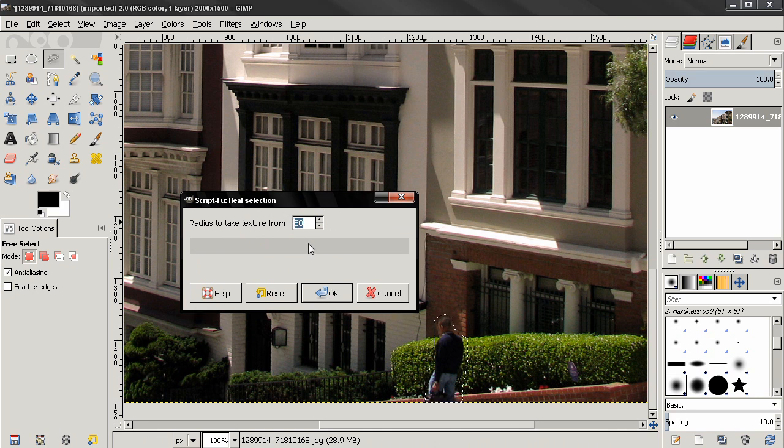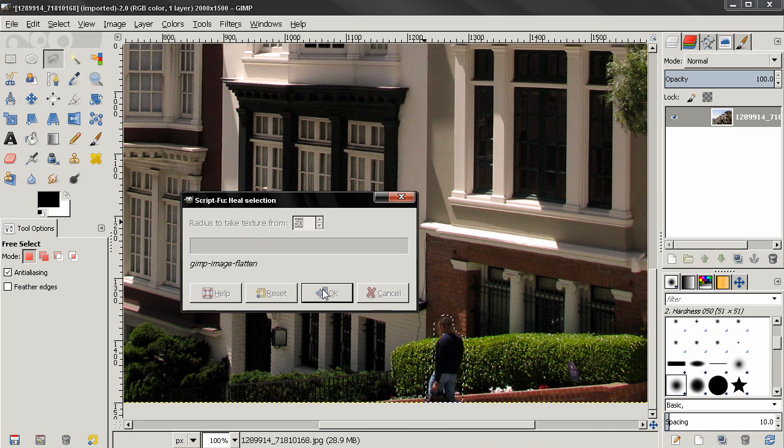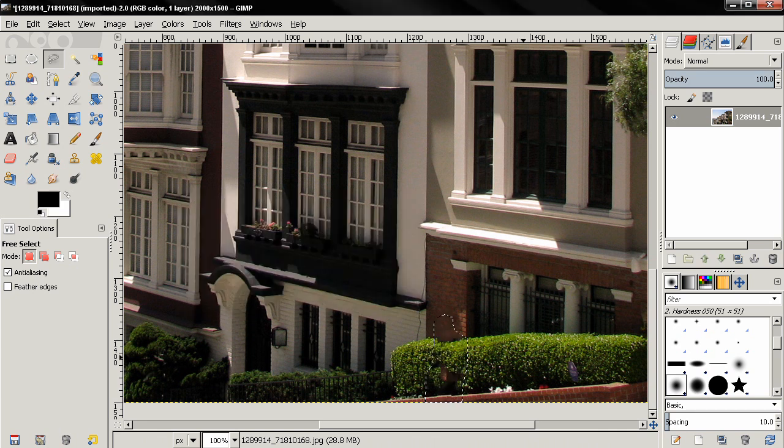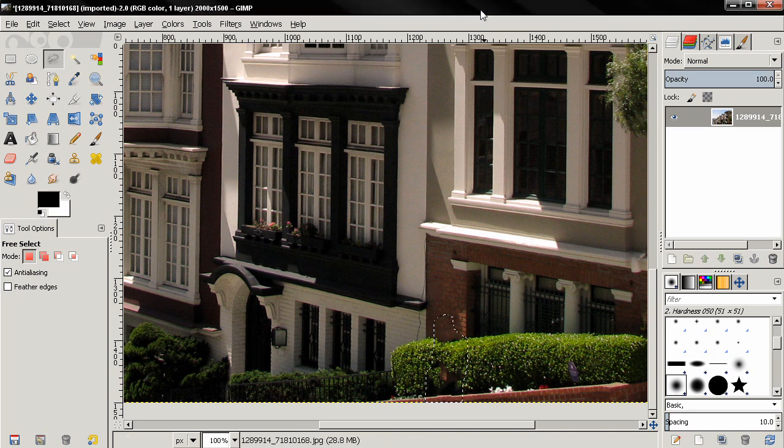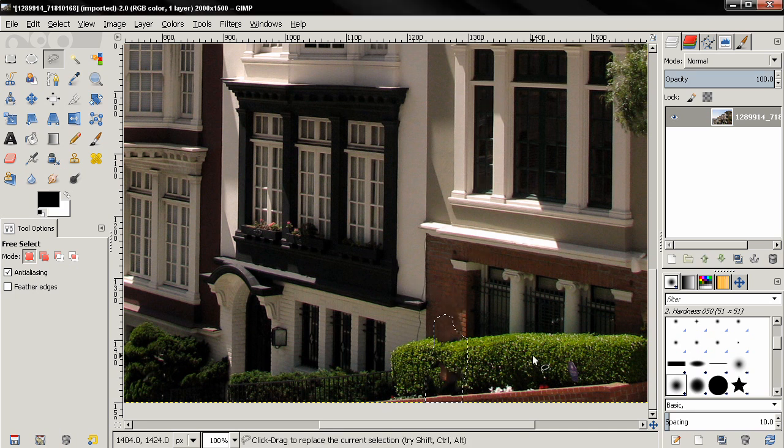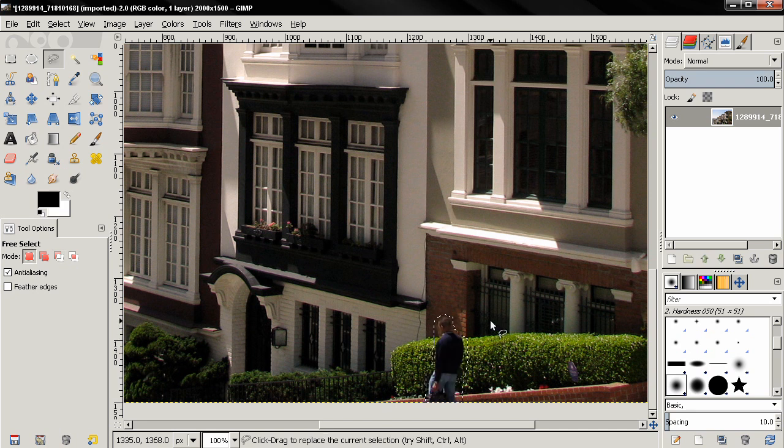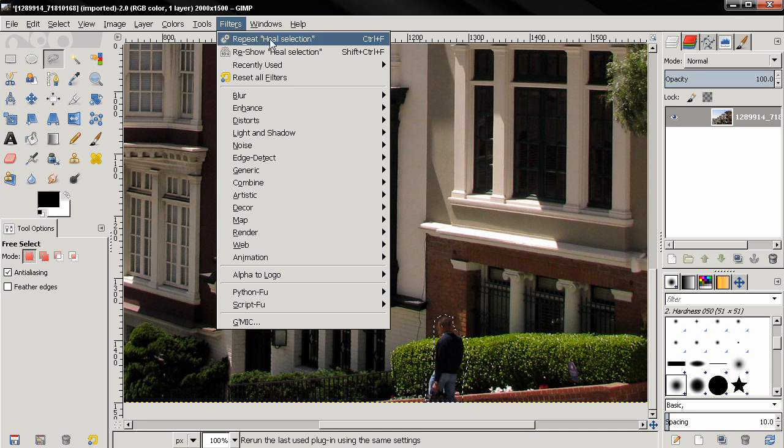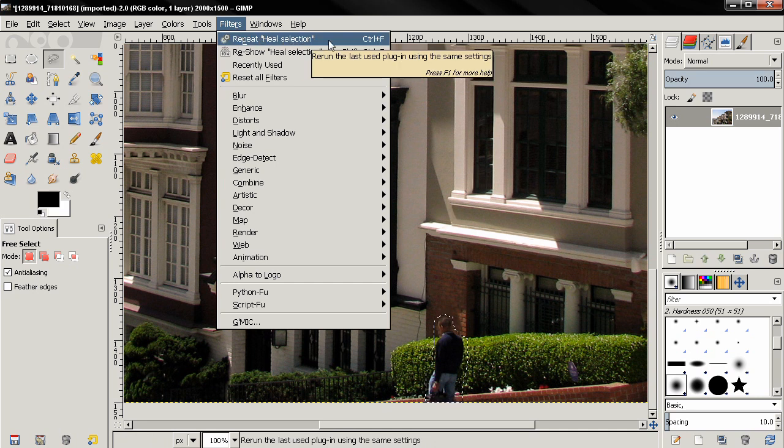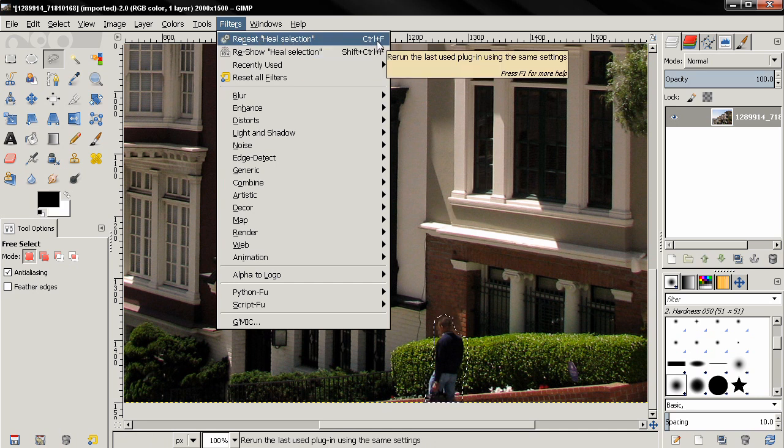Here we have only one option: radius to take textures from. The default value is 50. I'm going to leave this on 50, then click OK. Once the filter is applied, you can see that we didn't get the result we were hoping for. All we need to do now is hit Ctrl+Z to undo, then go to Filters, click on Repeat Heal Selection. We also have a keyboard shortcut for that: Ctrl+F.